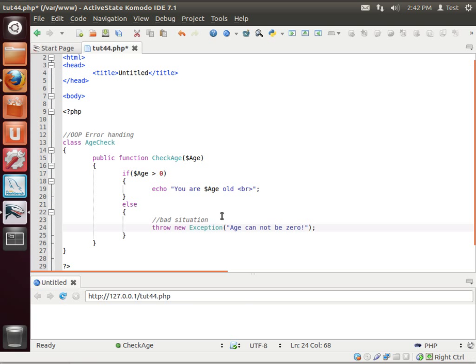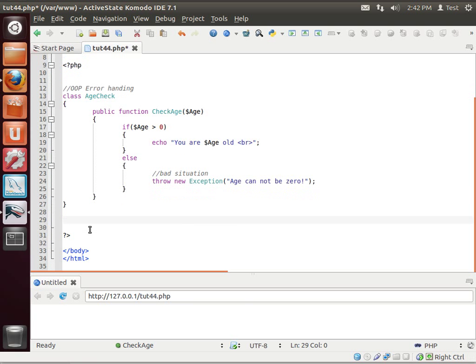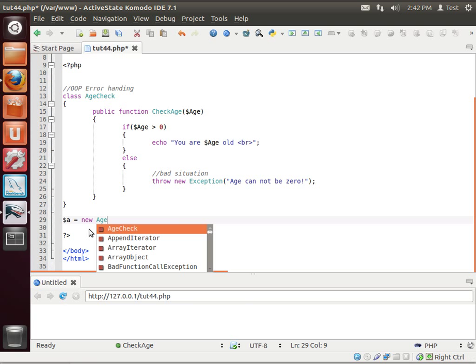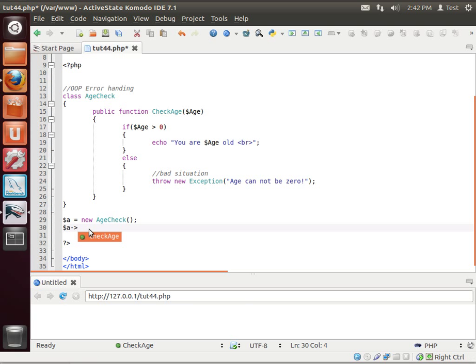So what we're going to do here is we're going to throw a new exception. Age cannot be zero. So now, let's just make an instance of this class. We're just going to say a equal new age check.